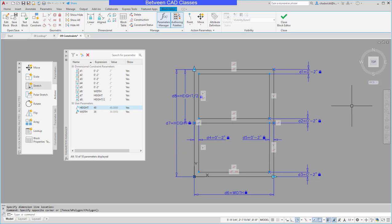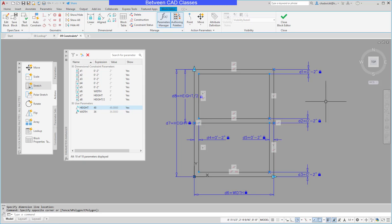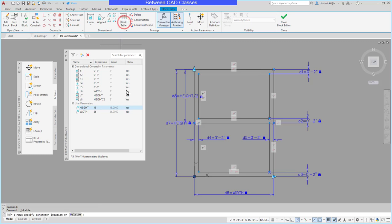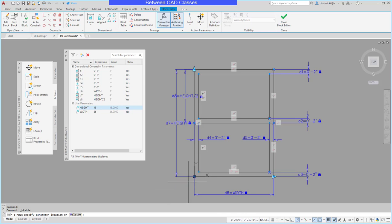So now that I flexed it and I know that it's working correctly I'm ready to go ahead and add in my block table. So back here on the block editor tab I will select block table then I will click where I want the grip to appear so I want it to be close to that origin point in the lower left corner.